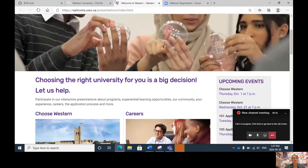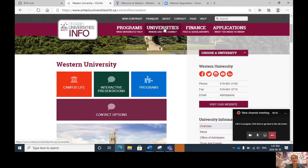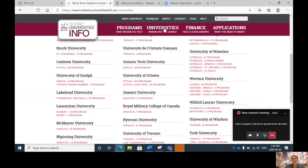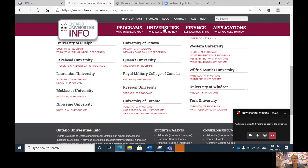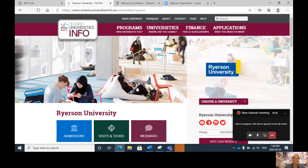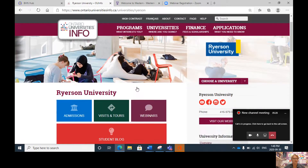Now I'm going to move on to a different university. Back up here I'll click on universities, scroll down, and this time I will try Ryerson. I click on Ryerson University and we have the same display with the three options.